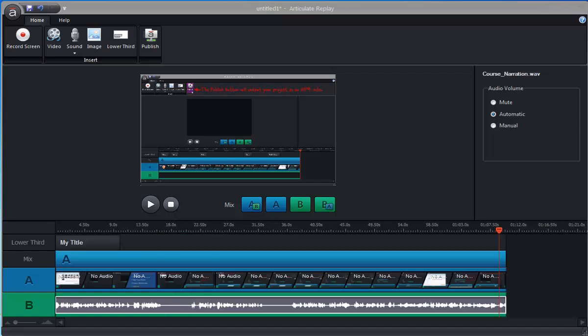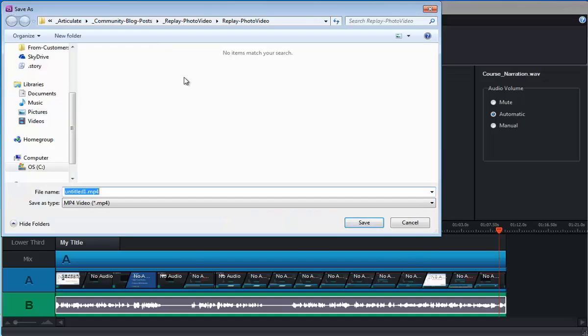And then once you've got all your elements in there, you can time those and nudge those around and get everything just the way you want it. And then when you've got it all set, all you've got to do is hit the publish button. And that's going to generate a nice looking compressed MP4 file and you can save that wherever you want.